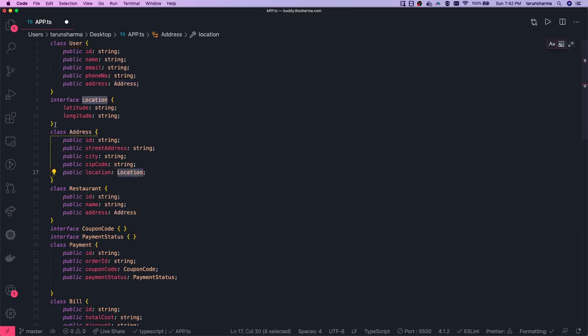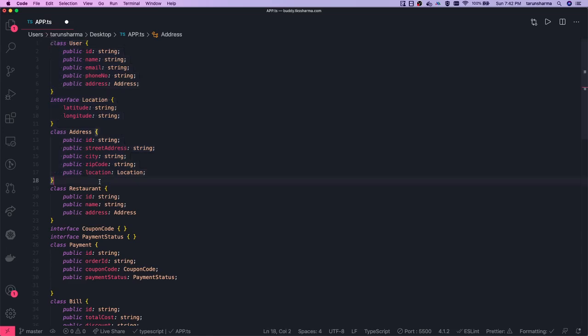The Address type will have a city, zip code, and location. Location is another type which will have a latitude and longitude. We are not writing code here; we are just trying to understand the entities and their attributes. In the previous video we saw the ERD — entity relationship — and their models. Now we are just converting them into TypeScript models.